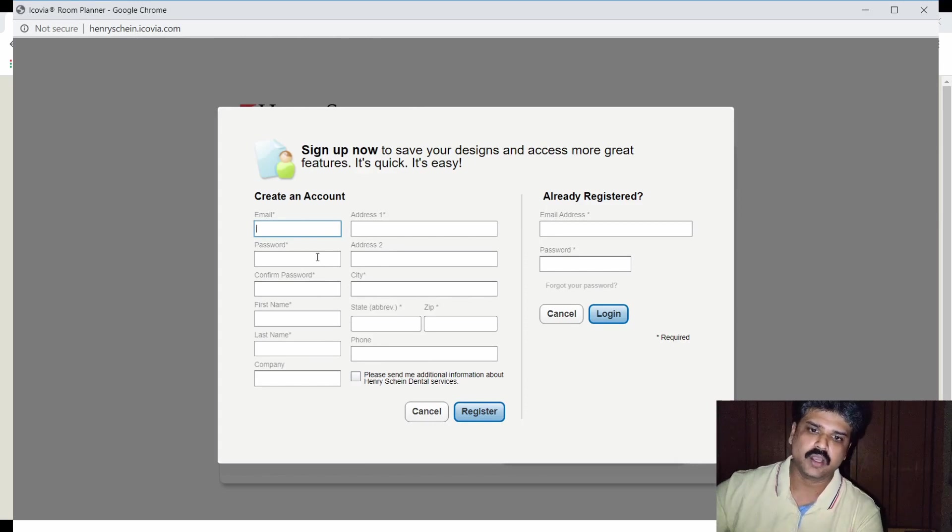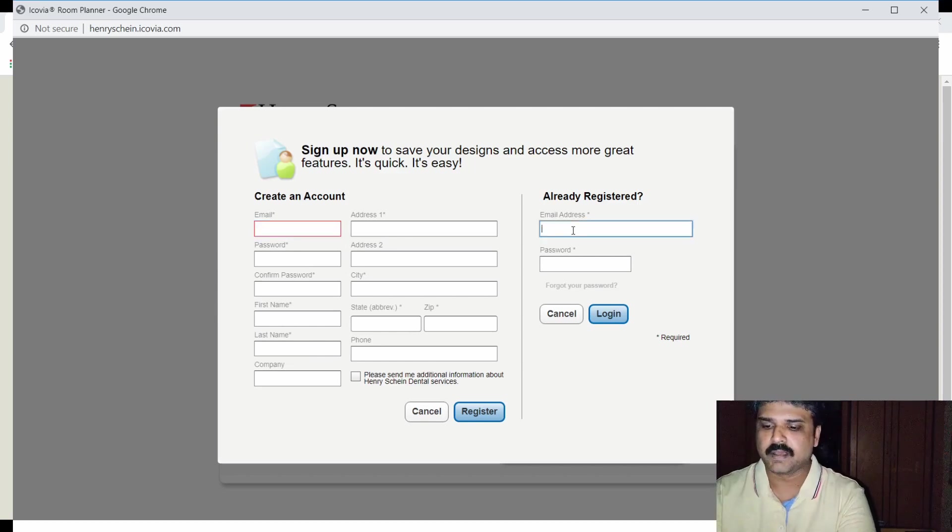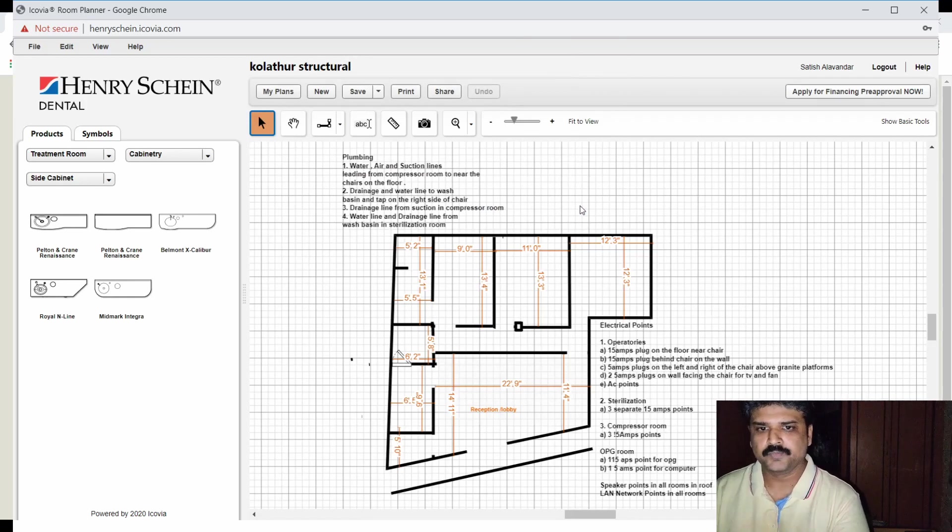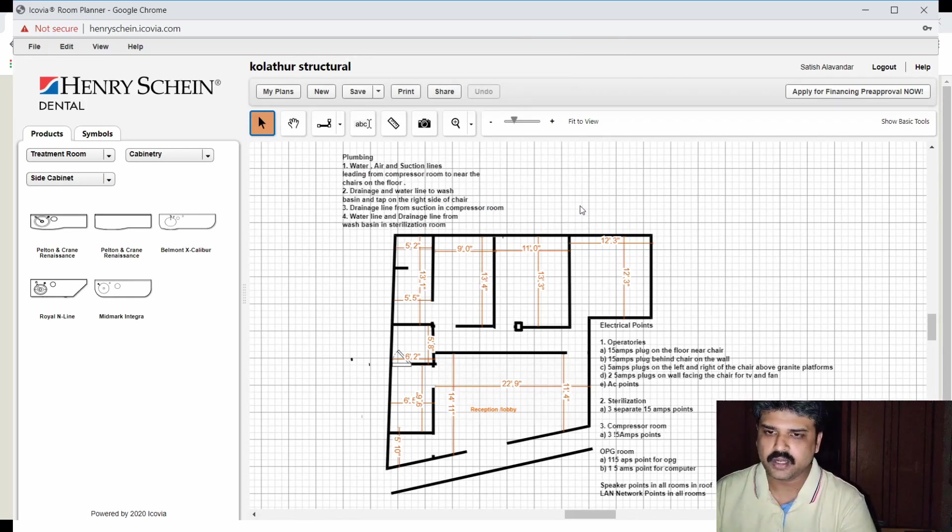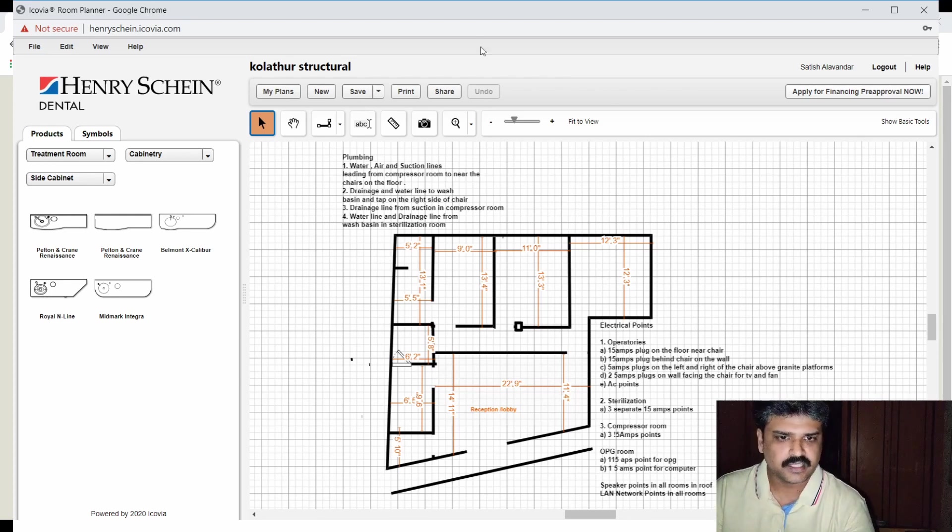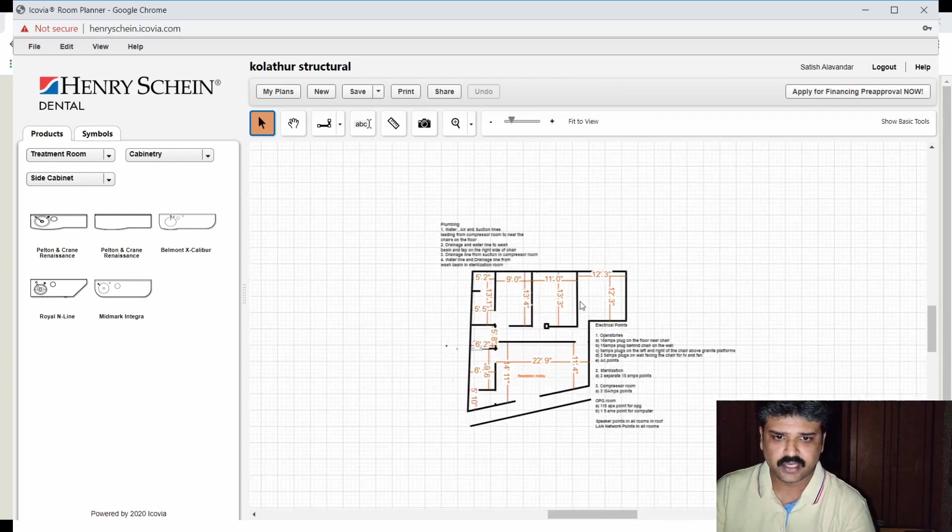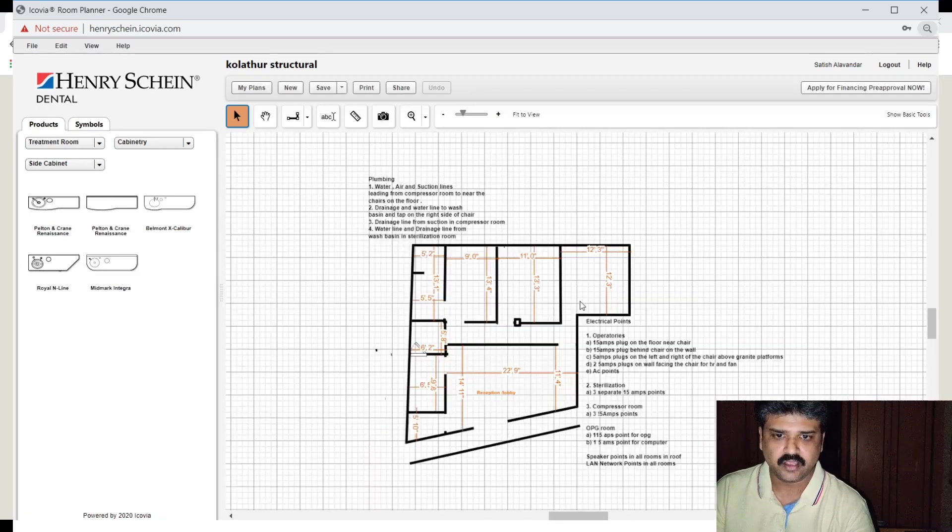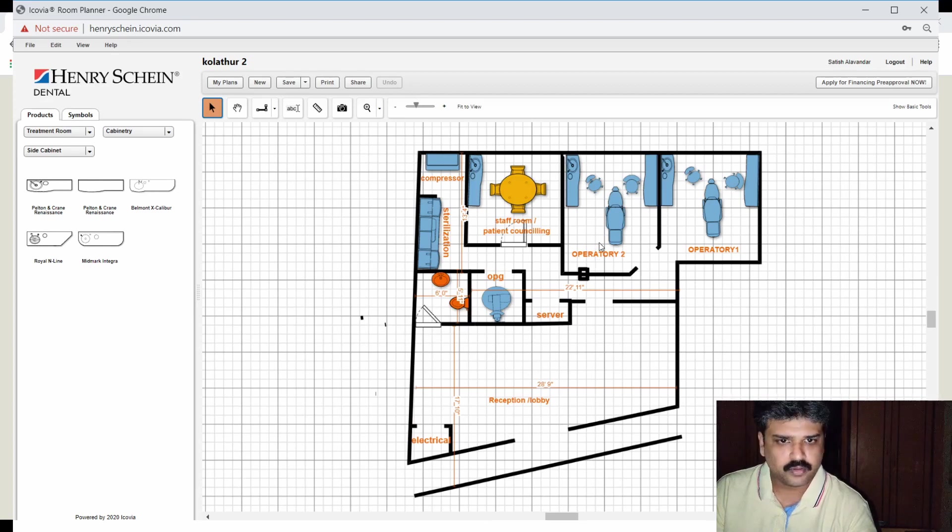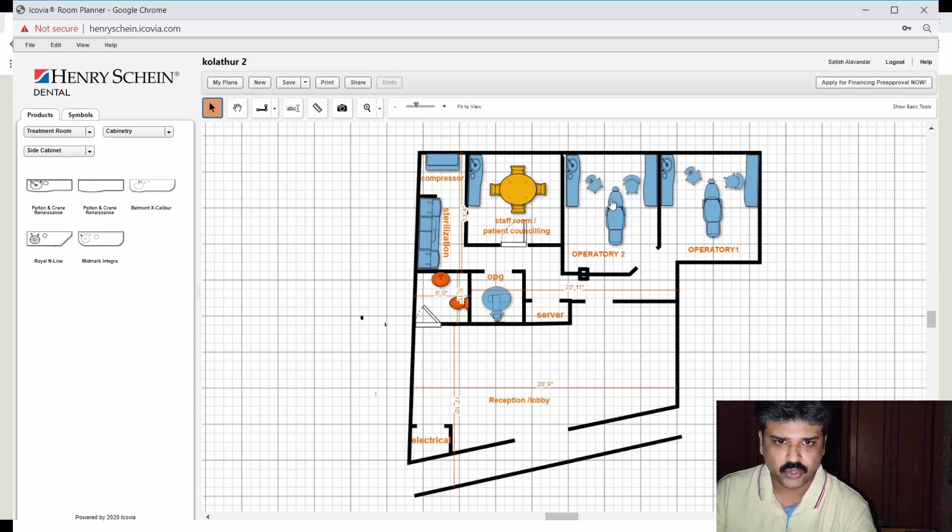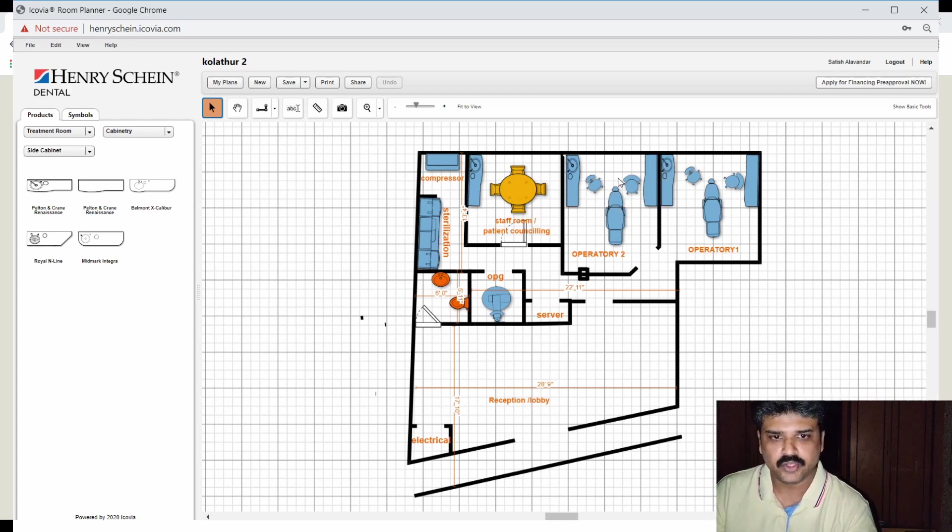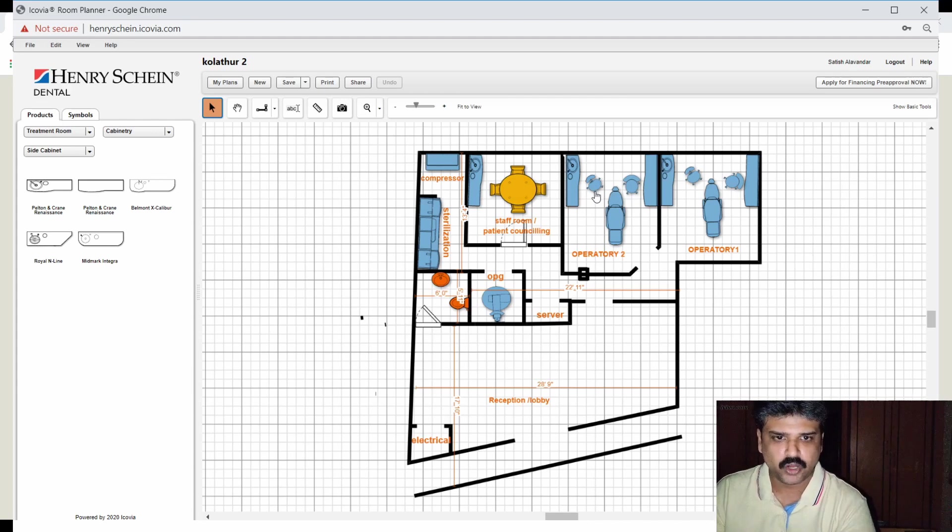This is quite easy, very straightforward. It is just like registering for an email ID. You just have to register and they will send you a confirmation email and you're done. You would then have to enter your username and password. Once you enter your username and password, if this is the first time you are logging in, you would be brought to a page with an empty graph sheet like this, and you can straightaway start planning your floor plan. So what you see here is the floor plan that I have designed already.